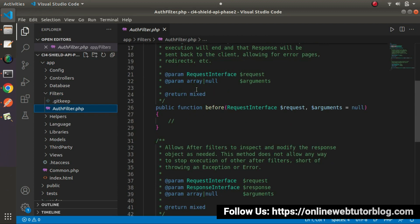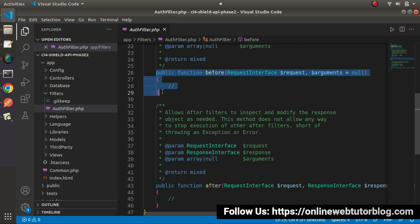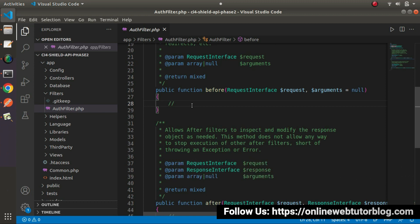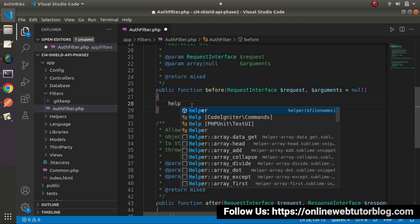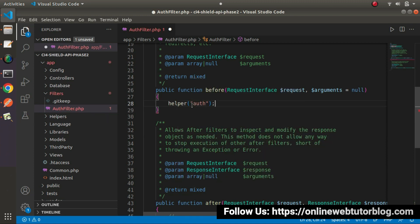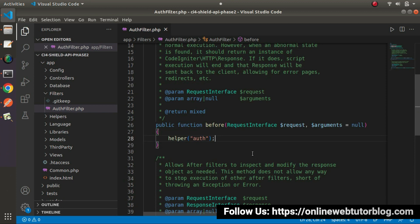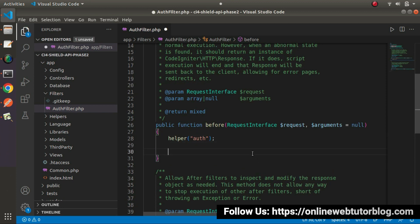Inside AuthFilter.php, we need to work on the before() method, because before accessing all of the API methods, first we need to check our valid token value. We had already discussed all about our auth helper function, and that auth helper function we also need to make use of inside this before() method. First, I will load that helper function. This helper function will be available if we have the SILT authentication package installed. After loading the helper, we call auth() and pass the token value — the key-value pair from where we will receive the authorization token.